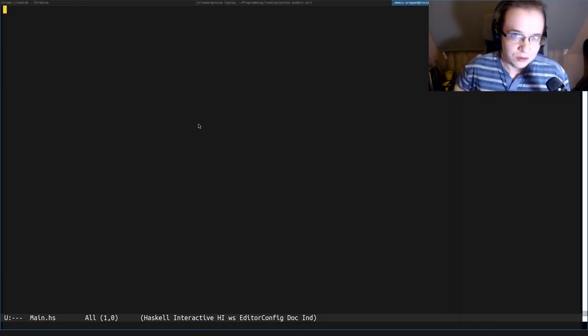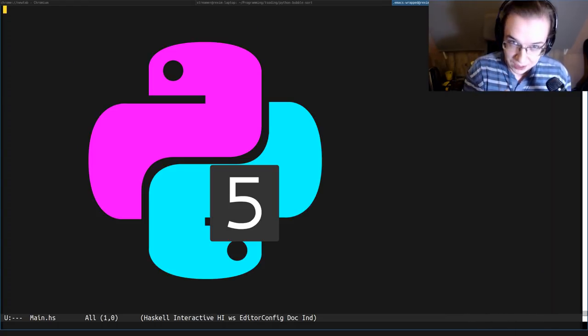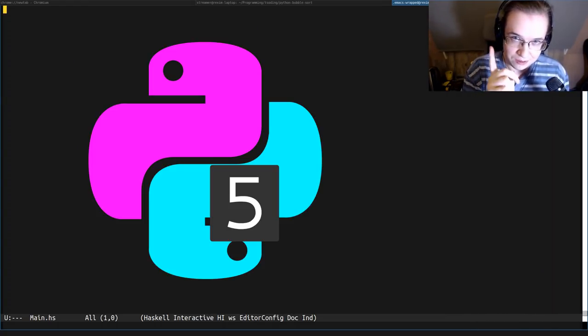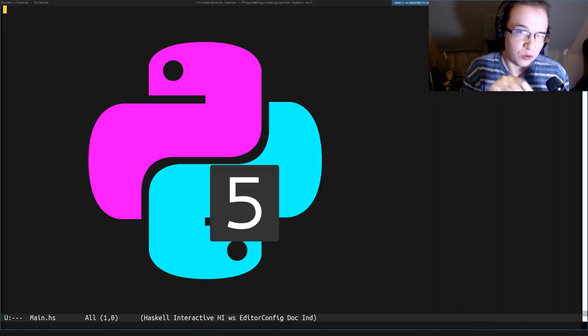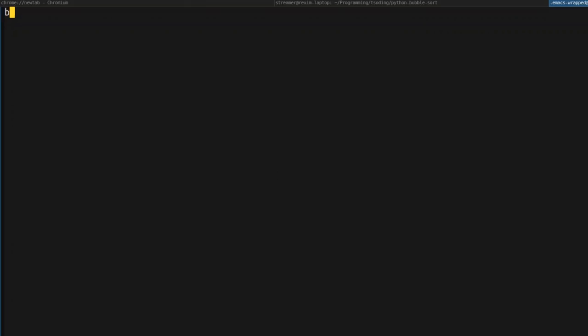We're going to implement a bubble sort. I'm going to use Python 5. This is the latest version of Python. It has a little bit of different syntax than Python 4 and 3. So let's define a bubble sort function.